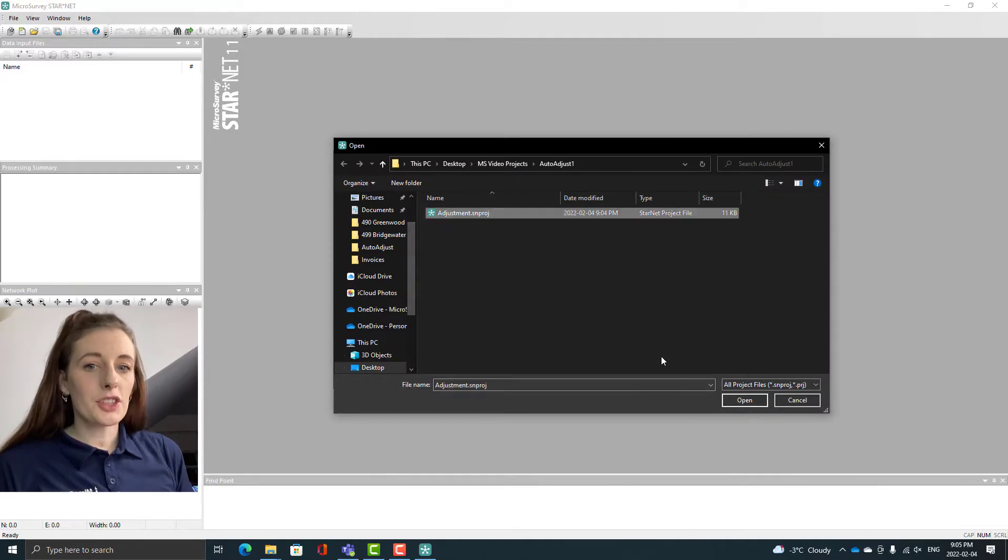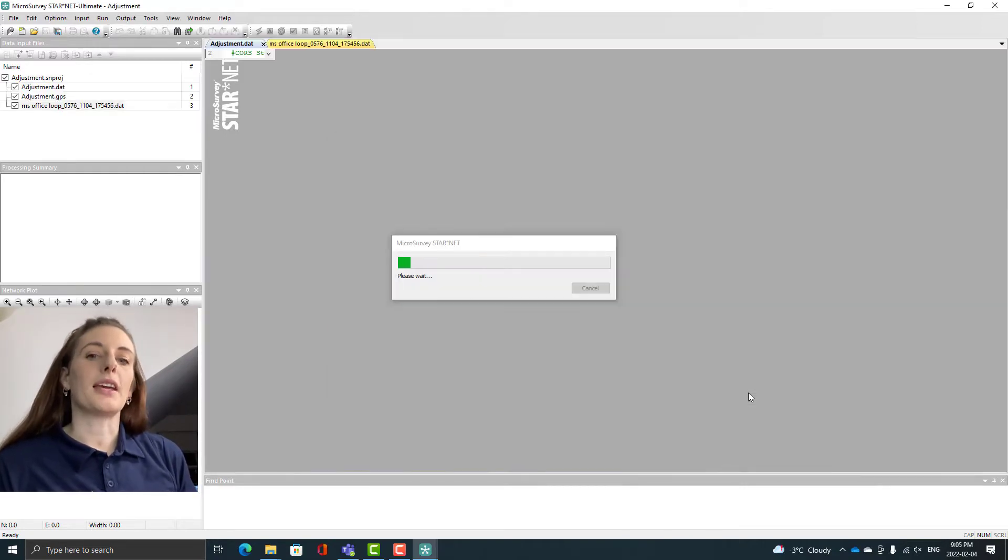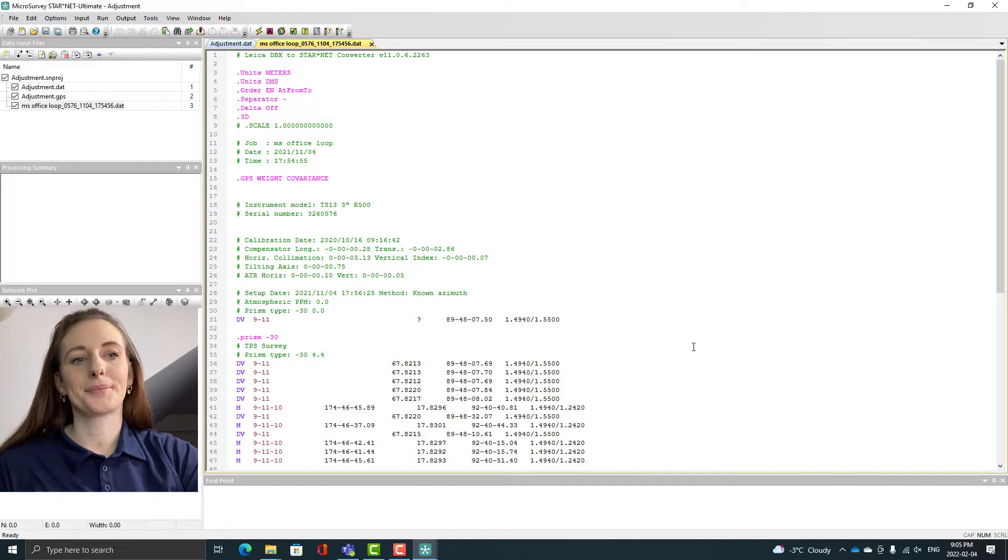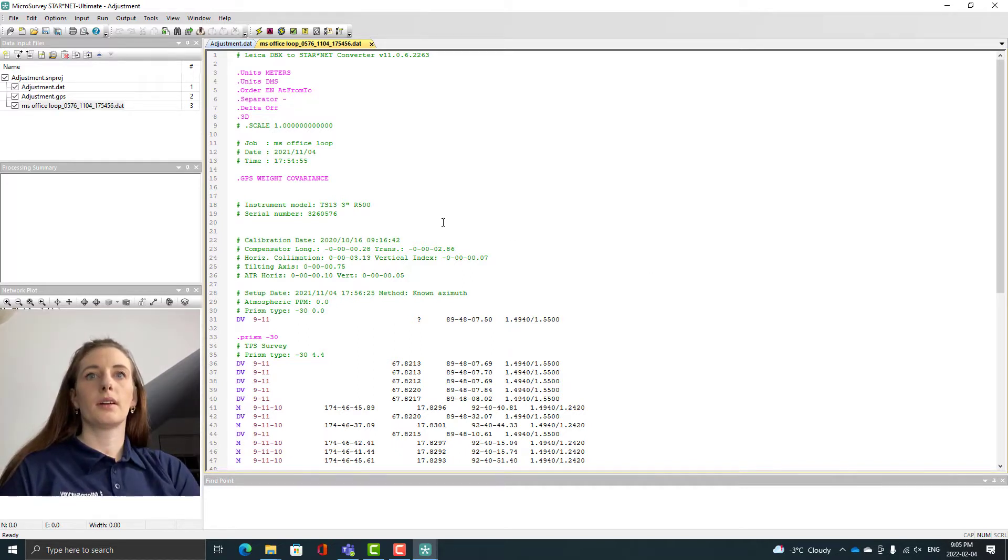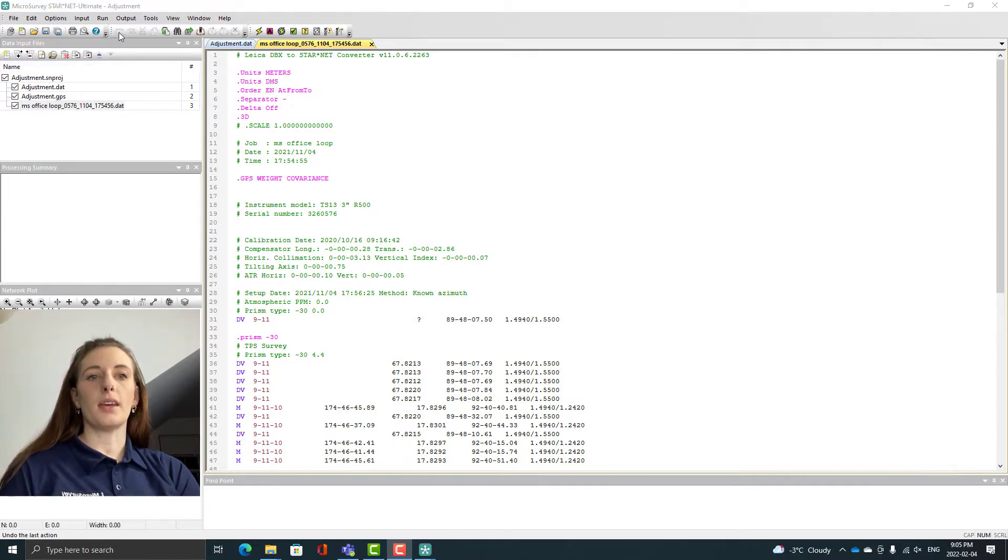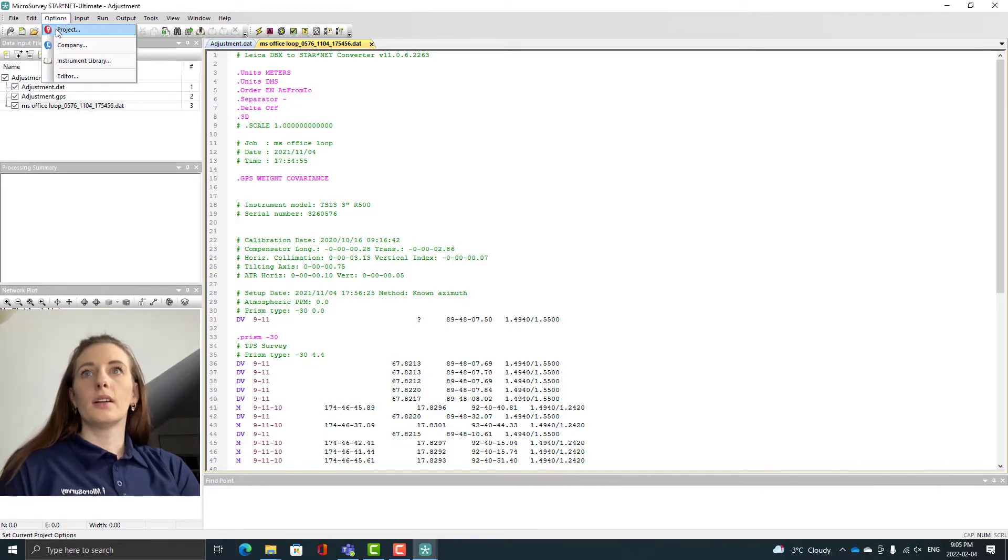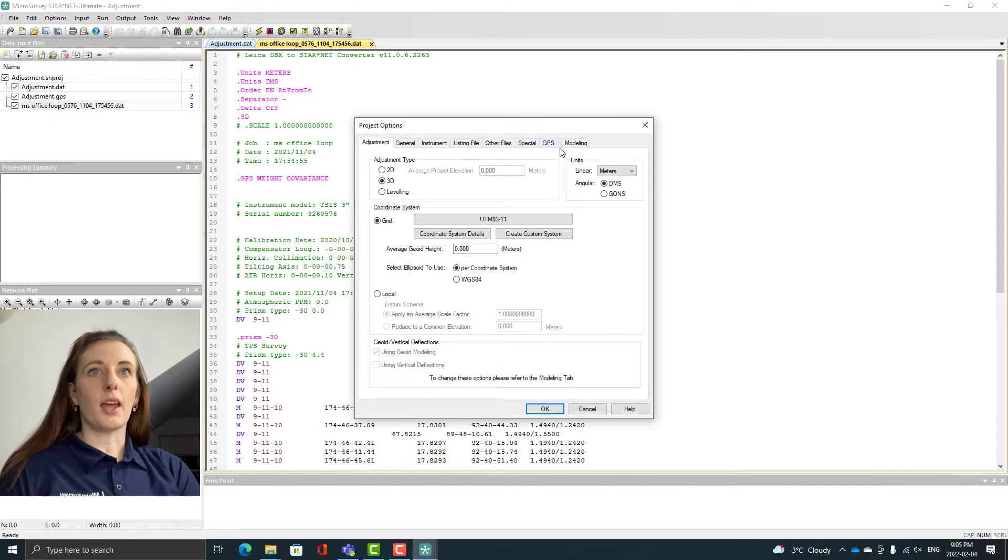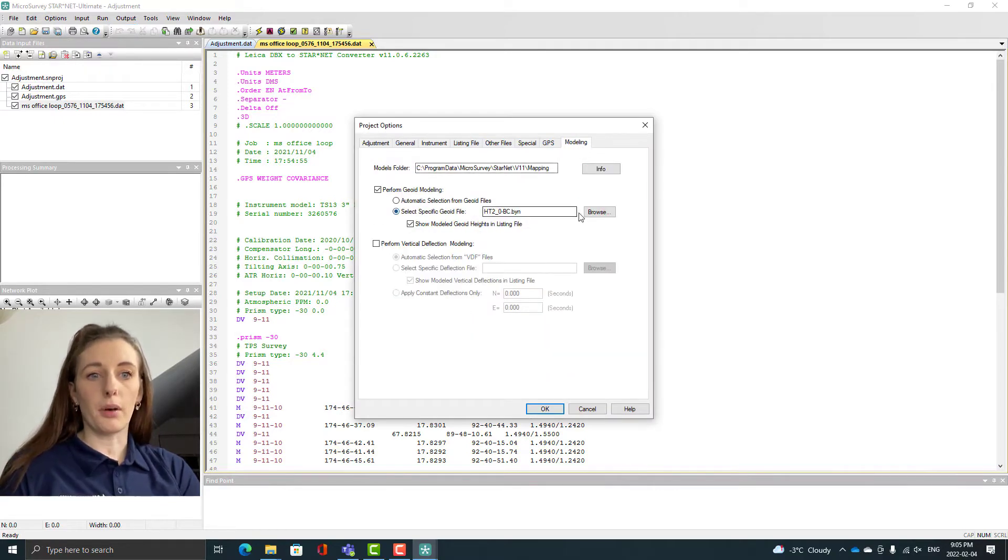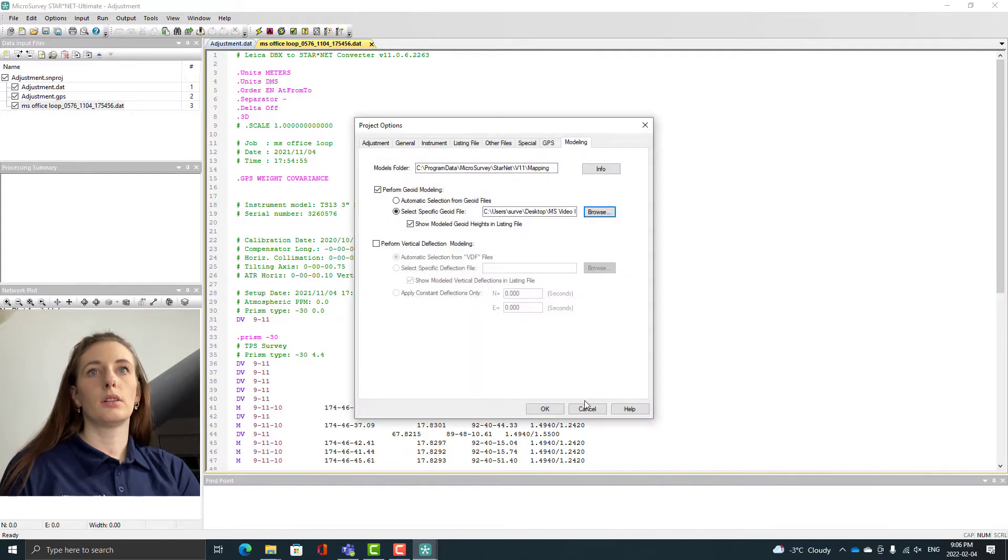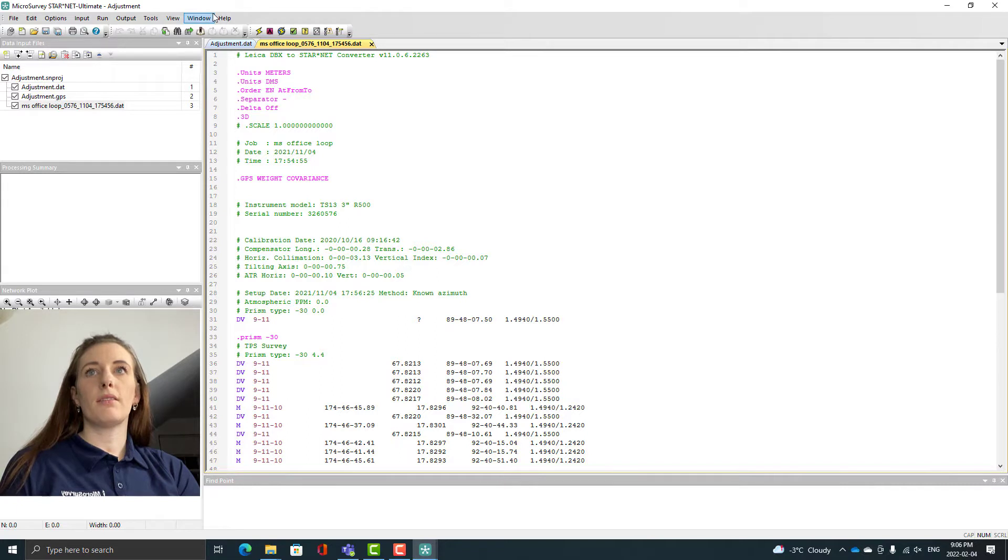Let's get right into the first example which is going to be running the Starnet adjustment without using the auto adjust feature. Open the program and open the project. I already have a project here with all of the input data files already brought in.